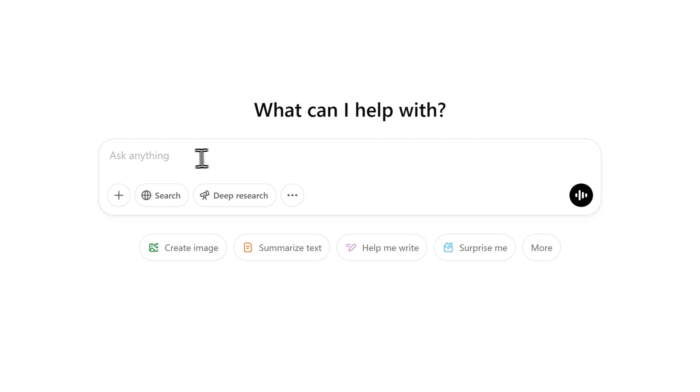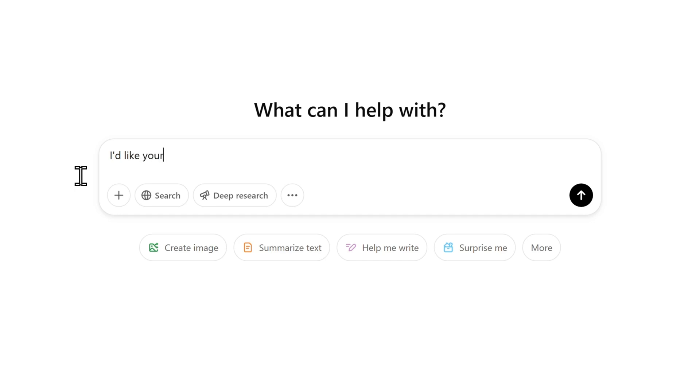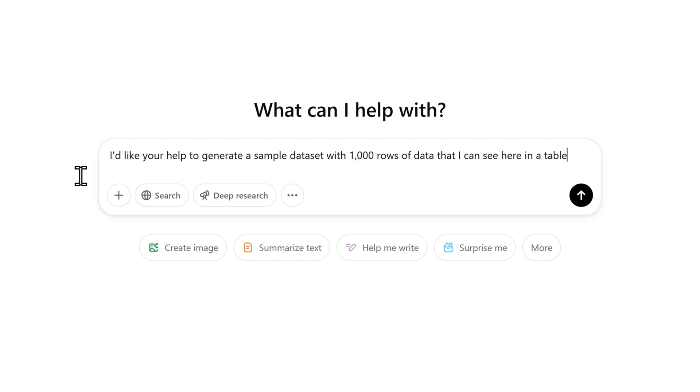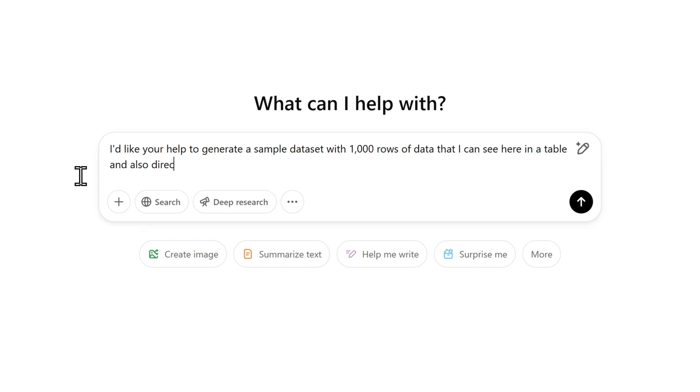Okay, let's start a new chat. I'm going to type my prompt into this box. We want to make sure to tell ChatGPT that we want the data in a table that we can preview here and also download as a CSV file to use in Excel. I find that it helps to give it a bit of context. I'd like your help to generate a sample dataset with 1,000 rows of data that I can see here in a table and also directly download as a CSV file.